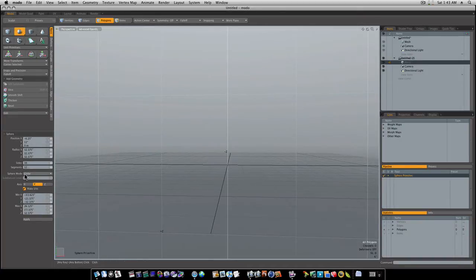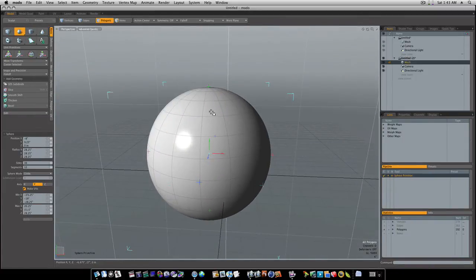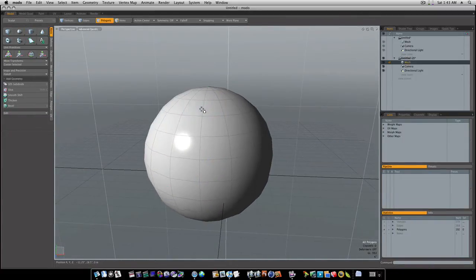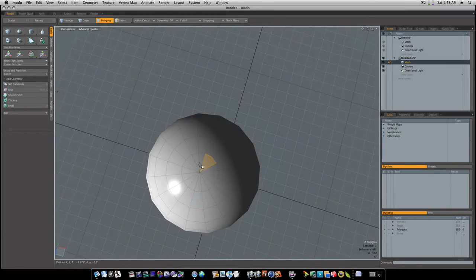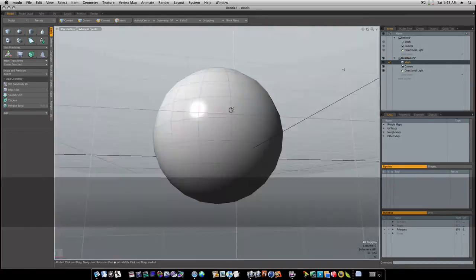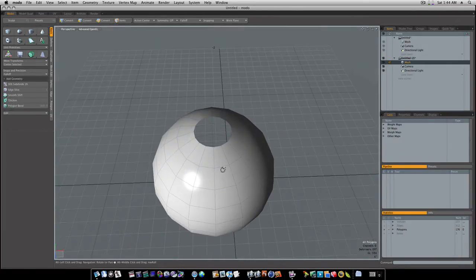Grab a sphere with 16 sides and 12 segments and let's draw that sphere out here. Now I'm only going to do half of this — I expect you guys to do all of it. I'm going to hit the tab key and go into polygon mode. I'm going to go and delete and zap these top polygons. You will also be doing the same thing to the bottom, but I'm just going to do it to the top for time reasons.